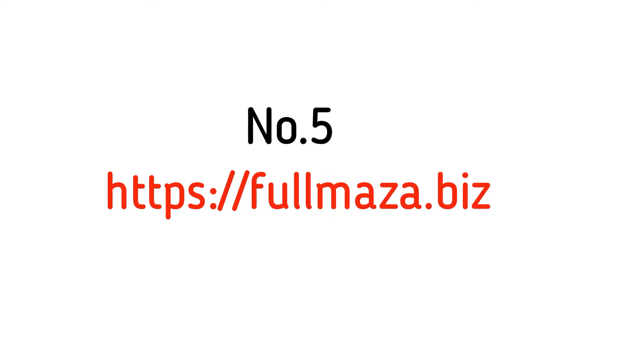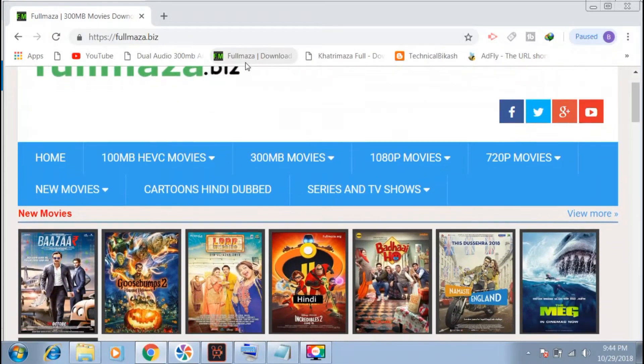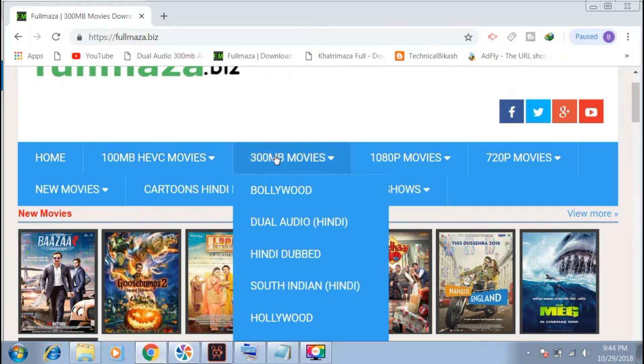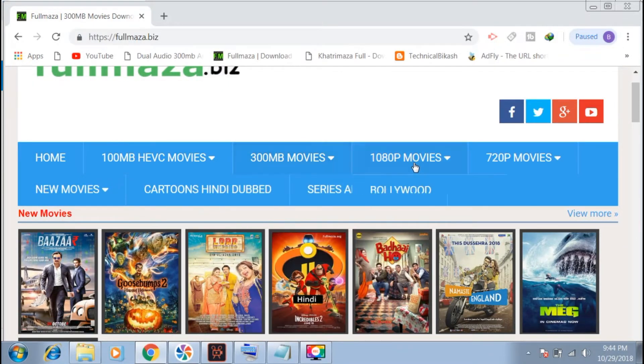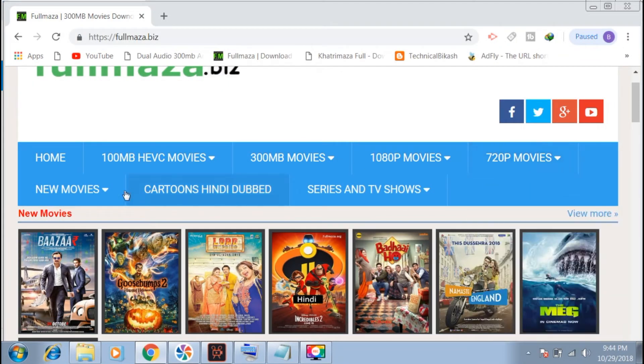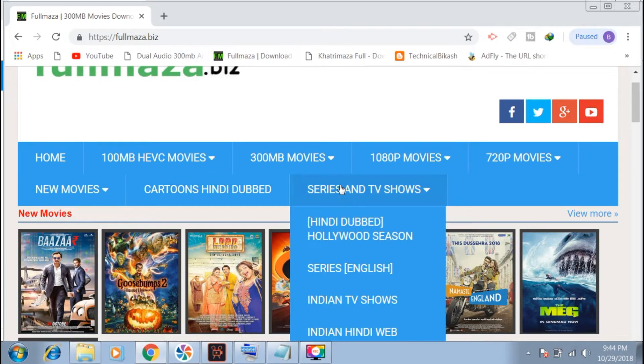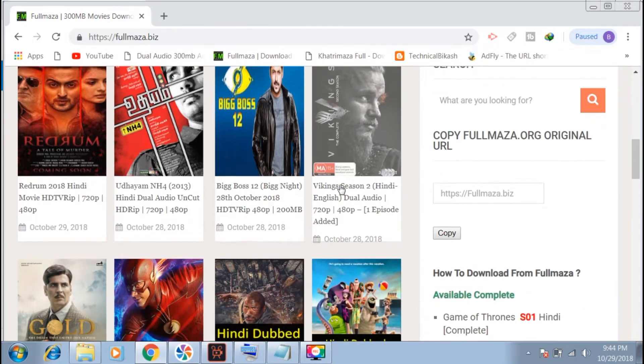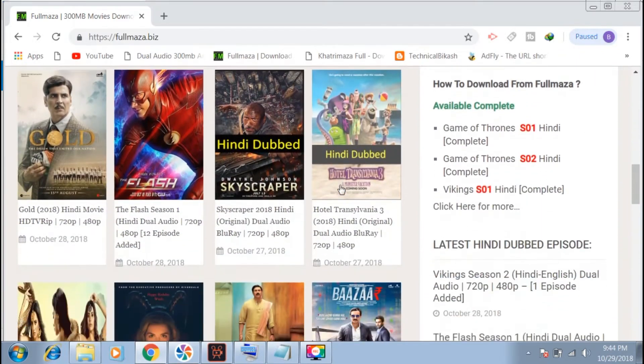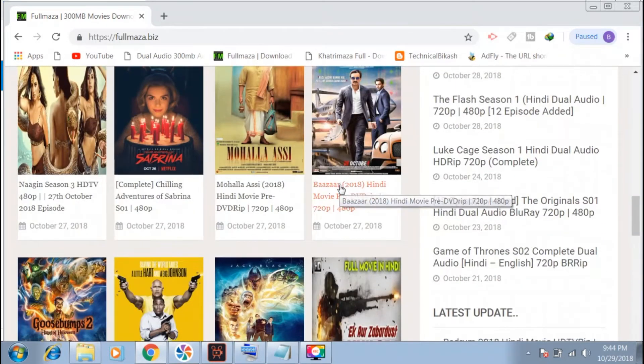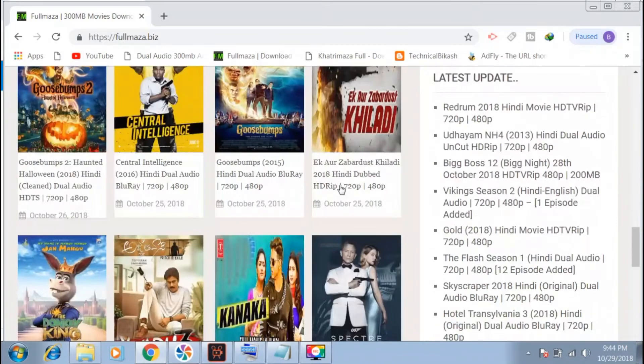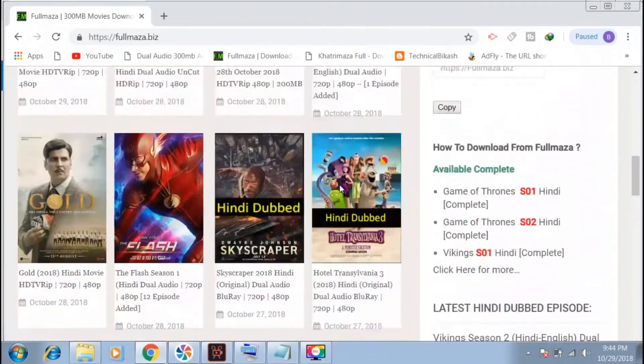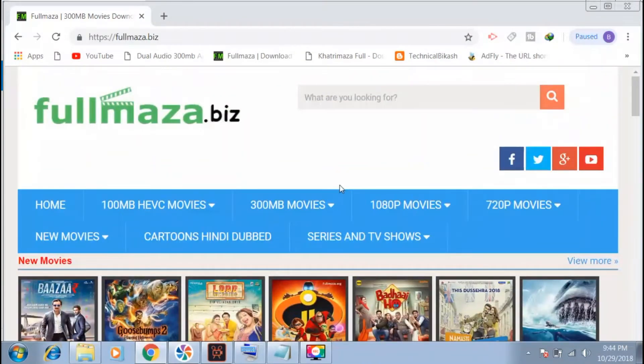This website has various categories of movies with different file sizes like 100MB and 300MB. You can find categories like cartoons, South Indian movies, and content in dual languages. When you browse the subcategories, you'll find movies available for download.